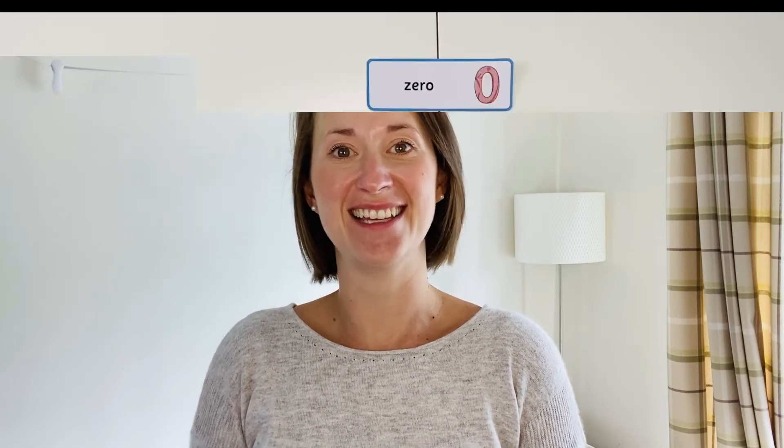Hi, I'm Helen from Twinkle. I'm going to show you today how to use some of our mathematical word cards and flashcards off our website. From number, to shape, to space, to measure, to data handling and more, we've got you covered. Let's take a look.